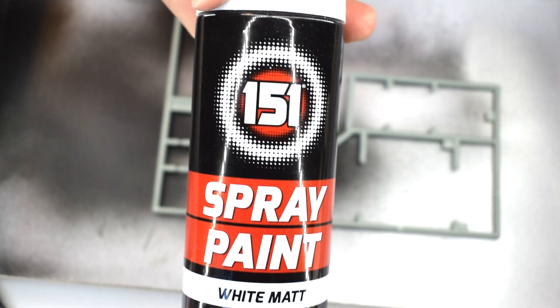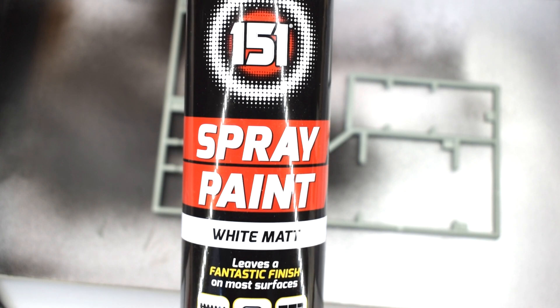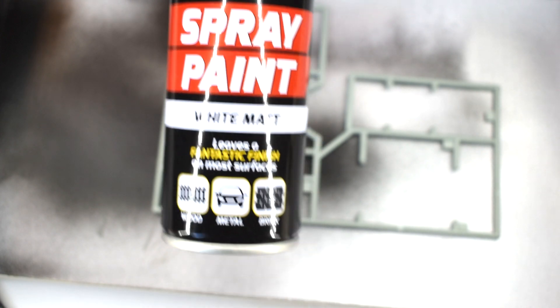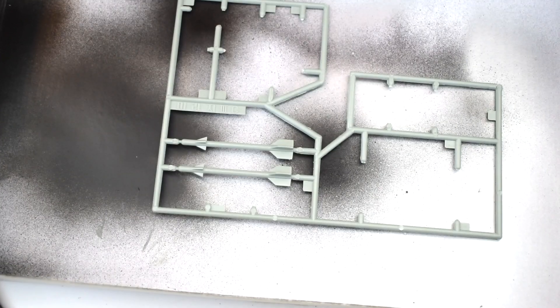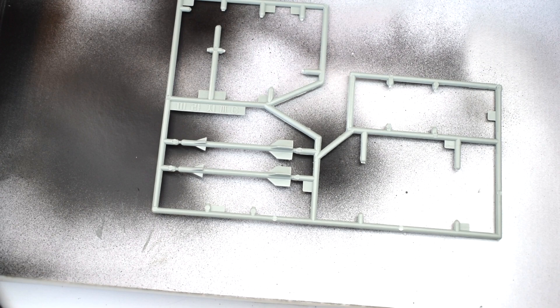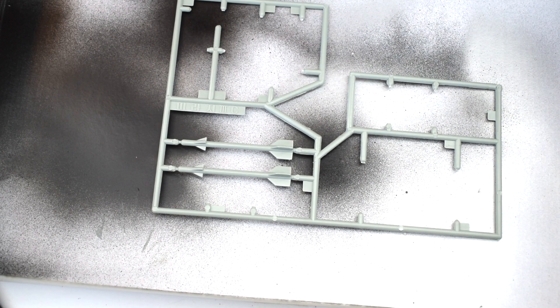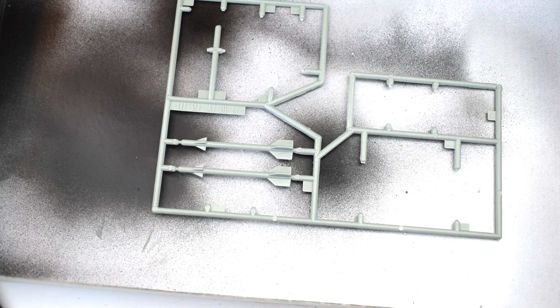With that paint drying, it was time to paint the missiles with this cheap matte white spray paint. I left them still on the sprue to make it easier and prevent them from blowing away in the spray.